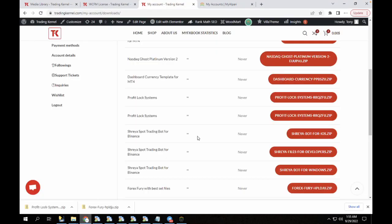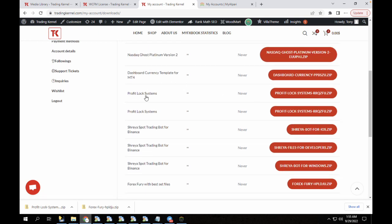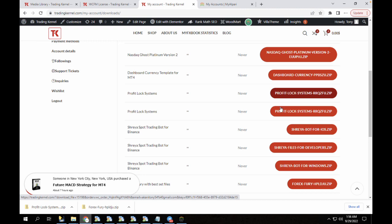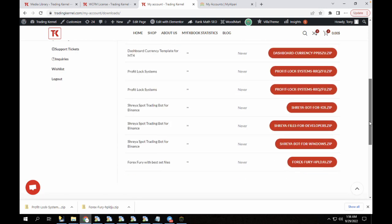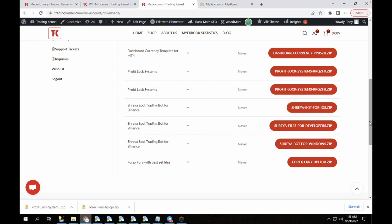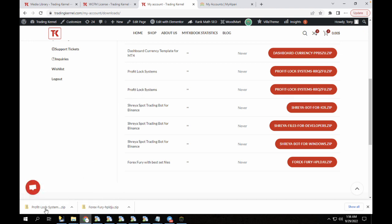Let's go to my accounts. You can see we have many folders in my download section, and one of them is Profit Lock Systems and the other is the Forex Free best set files. To download this you can just click on this button here. For the expiry, you can see all of them say 'never', so these softwares are going to be on your accounts forever and you also have access to download these softwares once an update is released. For the Forex Free, it's only $25 — if you haven't bought the software on Trading Canal, please ensure to buy it on Trading Canal and only Trading Canal. The Profit Lock system is absolutely free on Trading Canal. You can see I've downloaded both here.